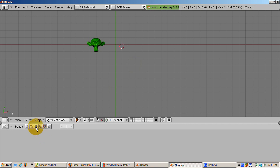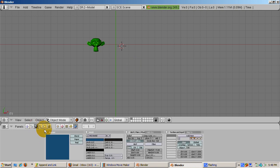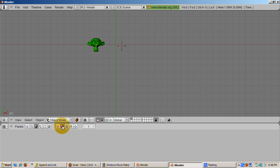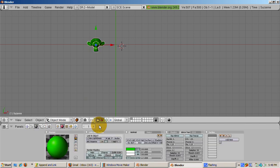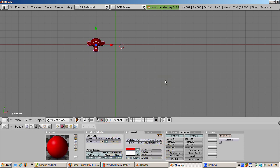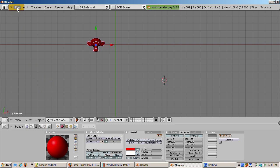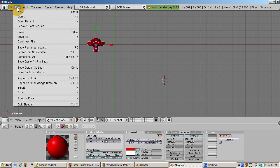We can change Suzanne's color. With Suzanne highlighted, press the shading buttons F5 and change her color to red by setting R equals 1, G equals 0, and B equals 0. However, if we press F12 to render, we get the error message No Camera. That's because we don't have a camera or a lamp for that matter. So let's append both the lamp and the camera.